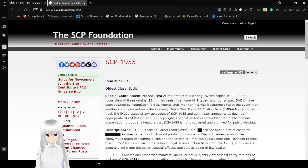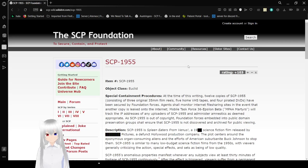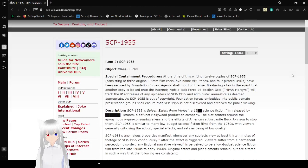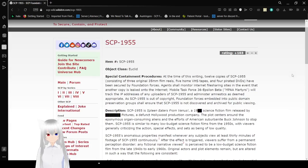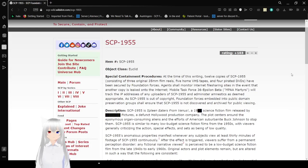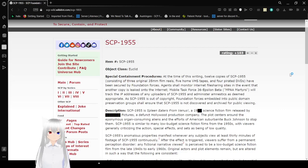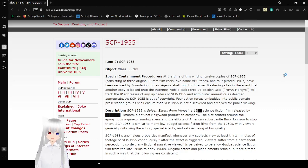Oh heck, I forgot to close that. Item number, SCP-1955. Object Class, Euclid.